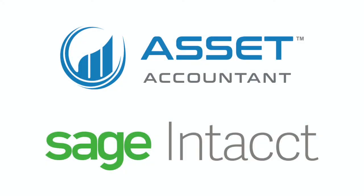Do you use, or are you considering using, Sage Intacct as your ERP? Asset Accountant is a best-of-breed fixed assets depreciation engine that integrates seamlessly with Sage Intacct.